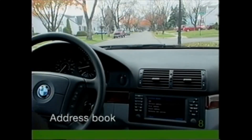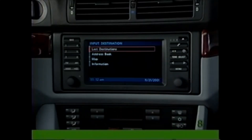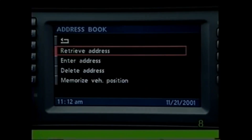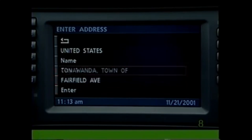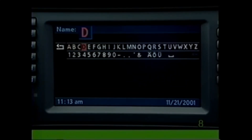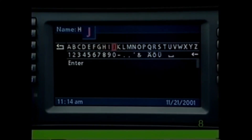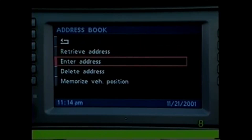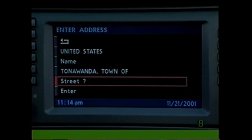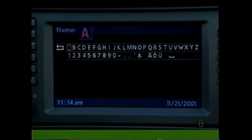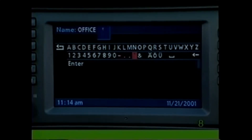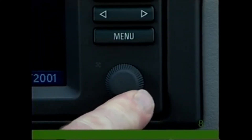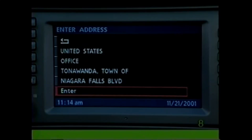You may store your current position in the address book. On the Input Destination menu, keep turning the knob counterclockwise until you reach Address Book, then press to select. Now select Memorize Vehicle Position and spell a name for the location if desired. To include frequently used destinations in the address book, select Enter Address and enter the street, city, and name of the location using the method explained in the destination input section. When finished, highlight Enter and press to store the entry in the address book.